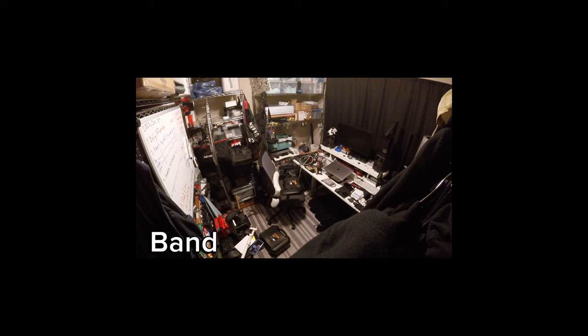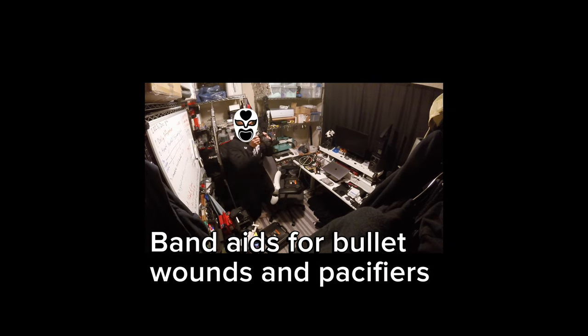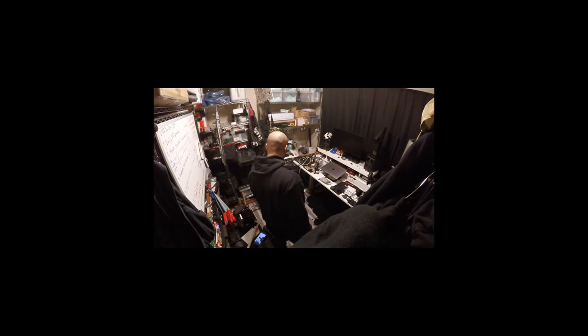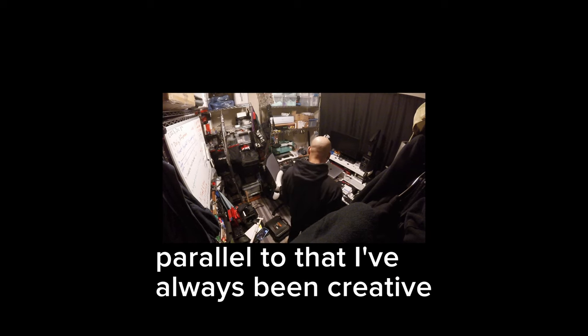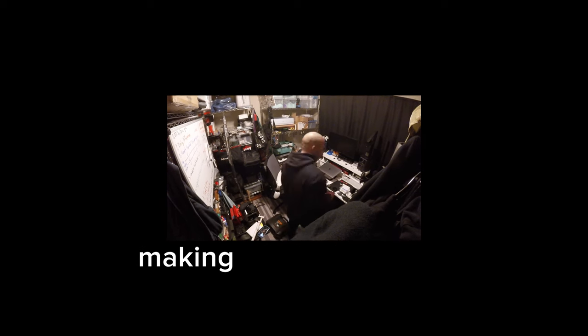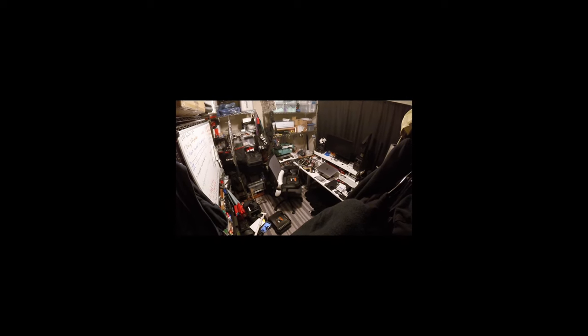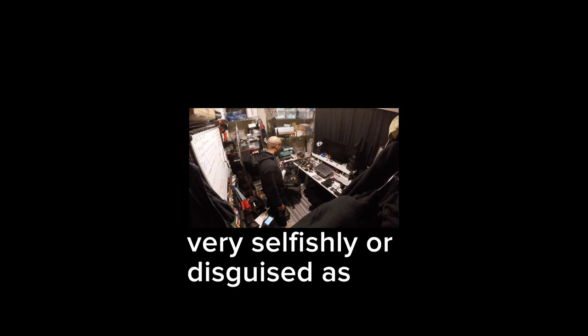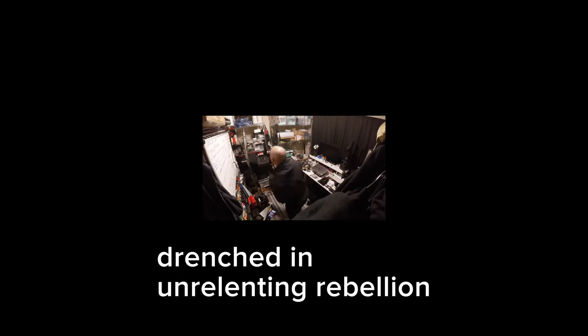Band-aids for bullet wounds and pacifiers for activists. Parallel to that, I've always been creative, making art for the sake of making art. In many ways very selfishly, or disguised as non-conformity, drenched in unrelenting rebellion. I'm too real for that.